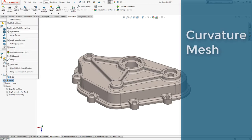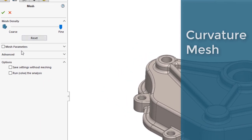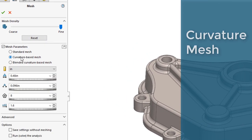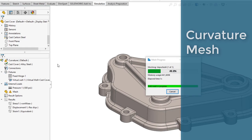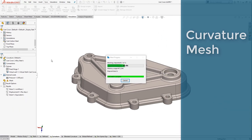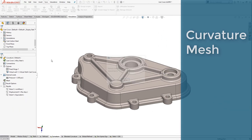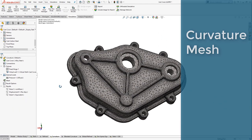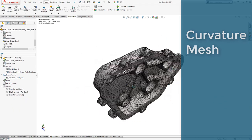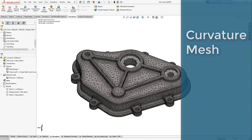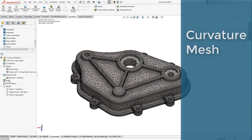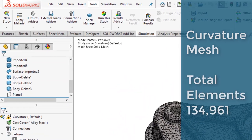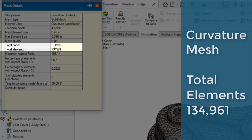The same model mesh with curvature mesh automatically reduces the element size in the areas of curvature throughout the model, providing an additional refinement for the first mesh. Note the number of elements the curvature mesh generates.